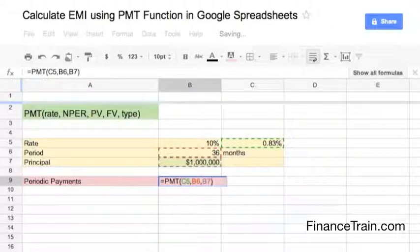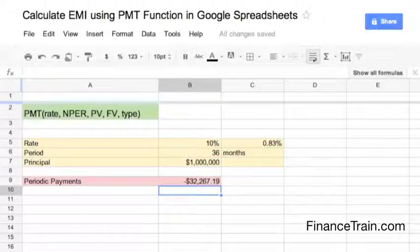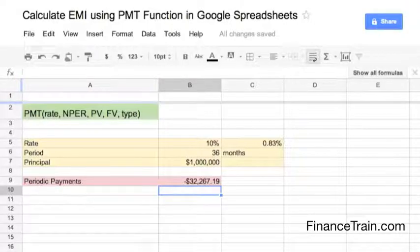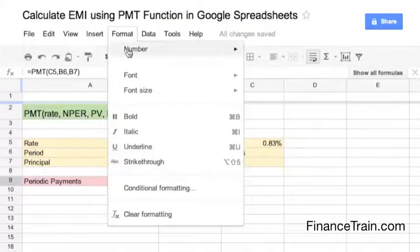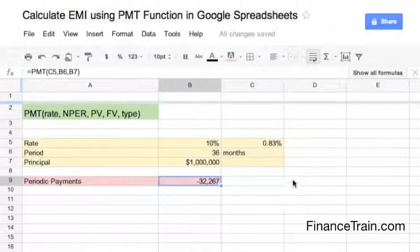Close the brackets and press Enter. The EMI value will be populated in the cell. In this case, you will have to pay $32,267 per month for this loan. The negative sign shows that you have to make this payment. If you want to adjust the decimals, go to Format > Number and select the number of decimals you want. If you want the rounded figure, select the rounded number. Thank you so much — visit financetrain.com.